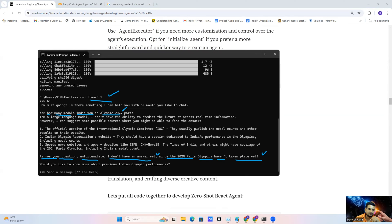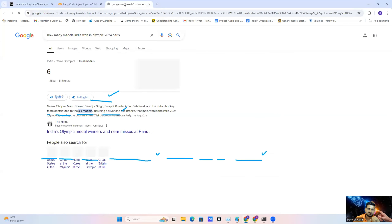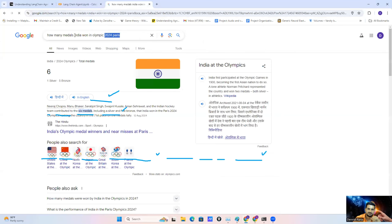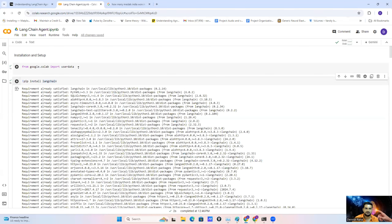If I go to Google Search and ask the same question, you can see here we have the accurate information — India won six medals: one silver and five bronze. Now I'll explain the LangChain agent in Google Colab.